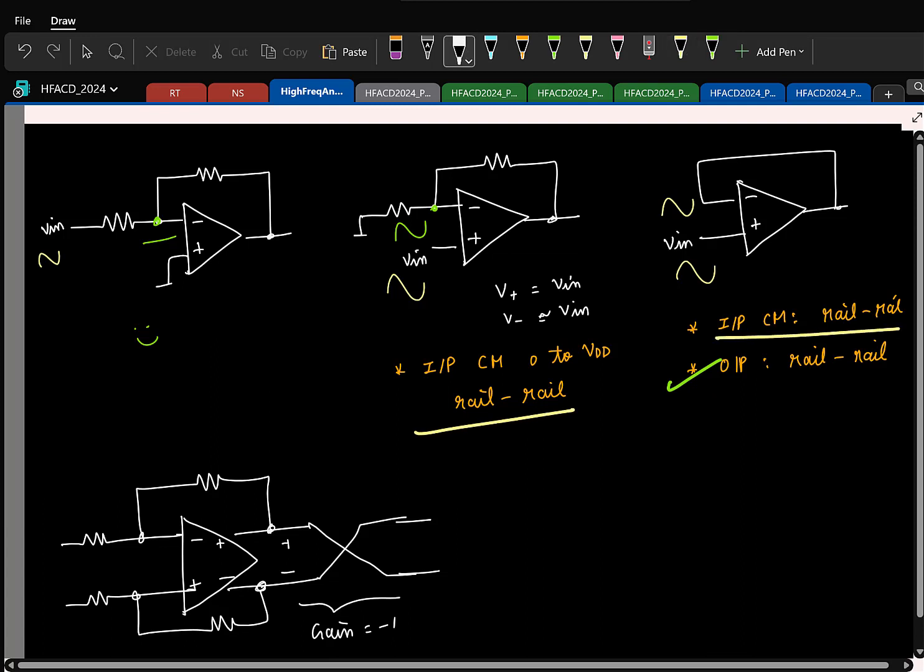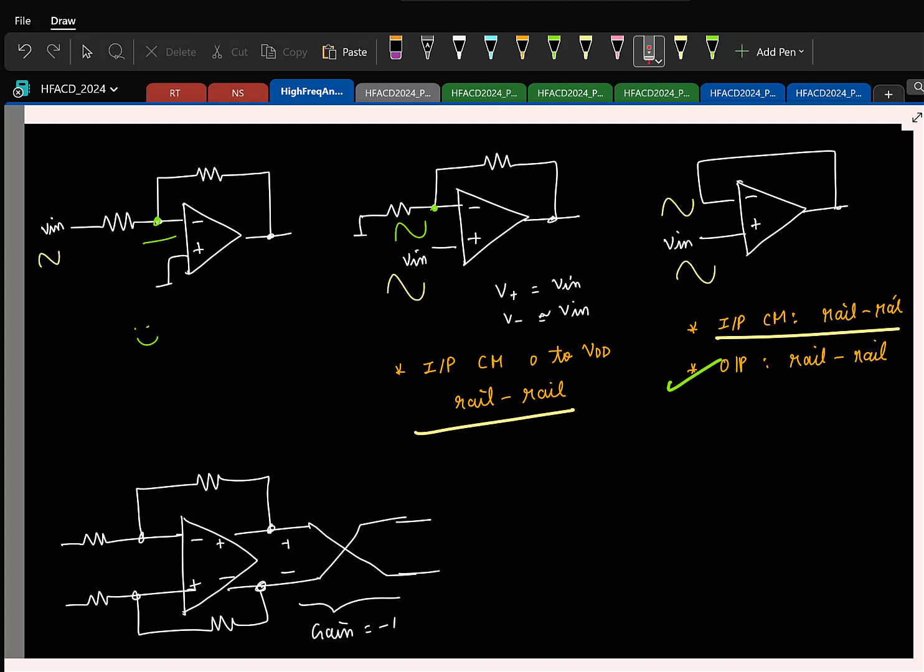The goal is to make sure your op amp supports an input common mode from zero to VDD. From memory, do you know an op amp structure where input common mode can be zero? A folded cascode with PMOS input can achieve zero common mode, while an NMOS input folded cascode can achieve VDD common mode.